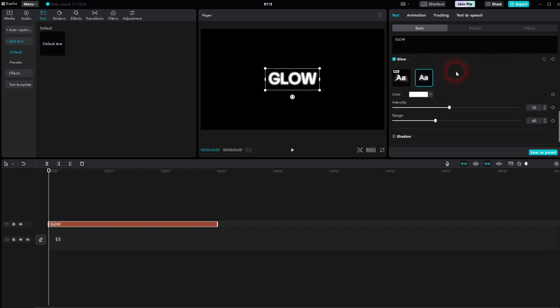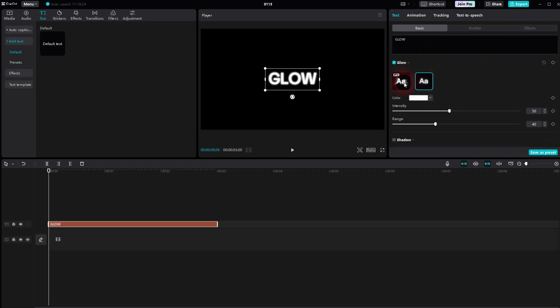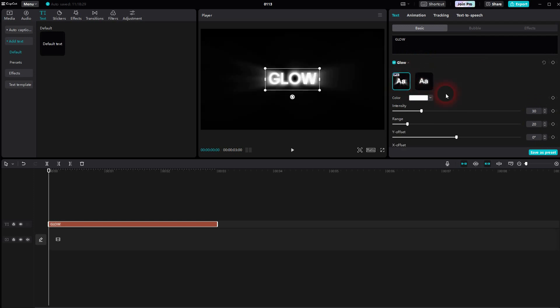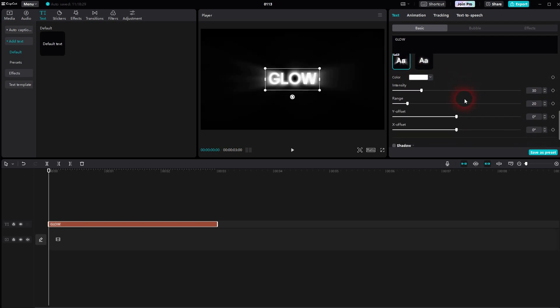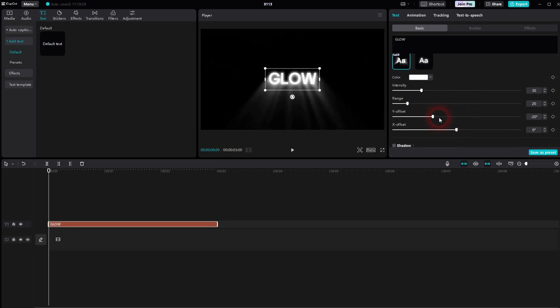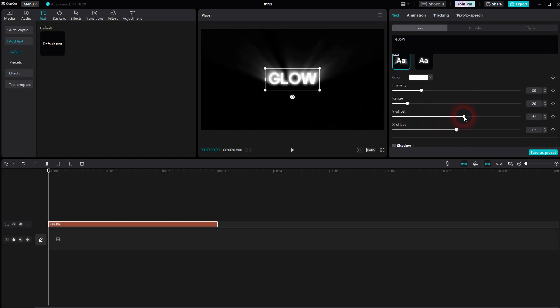Is it worth it to buy pro just for that? Certainly not. But if you've already purchased or subscribed to the pro version, definitely use this pro glow function.